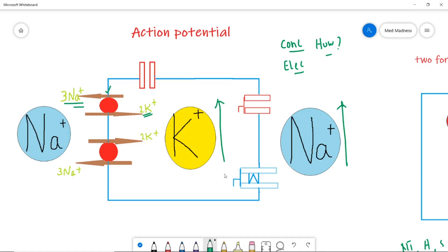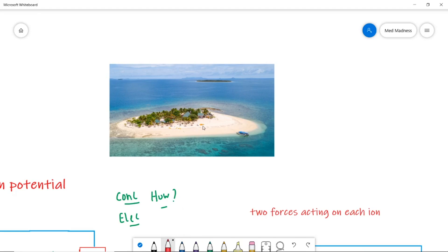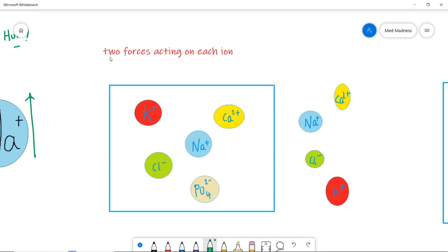This is a very important point. This pump produces two gradients: a concentration gradient and an electrical gradient. How? Look at the number of charges — it puts three charges outside the cell and only two inside, so this produces an electrical gradient. To reinforce this, think of a beautiful island with salty ocean water — high sodium — as the extracellular fluid, and inside the island as the cell with high potassium.